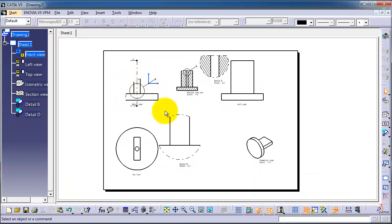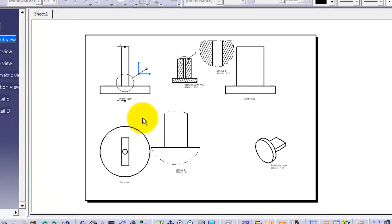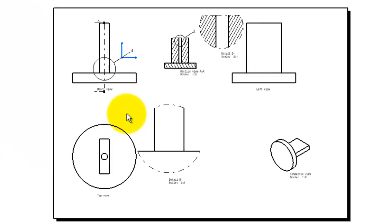Anything else will be removed. So this is the idea of how to use the clipping view. Press Control Z to return to your original view.